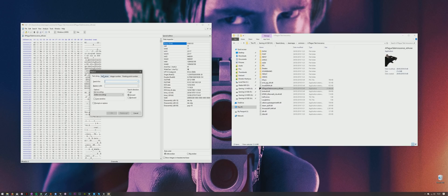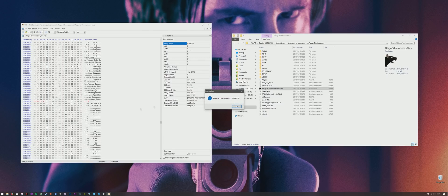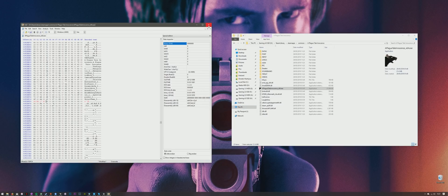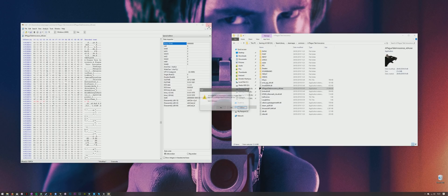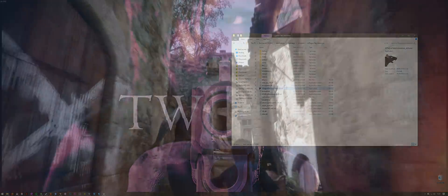Hit Ctrl-R and search for the following hex string. You want to replace this with the correct hex string for your resolution — so 3440x1440 will be different to 2560x1080. For the correct hex string for you, check in the description. There should be two strings to replace, so you can find them one by one, or just do what I did and replace all — and boom, that's it. You can save the file, close it down, and load up the game. Lovely and easy.